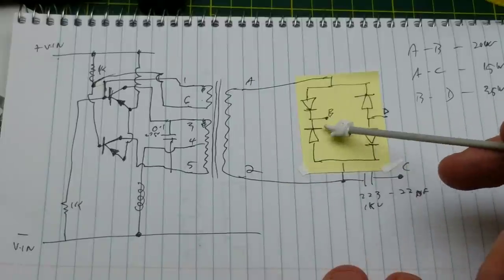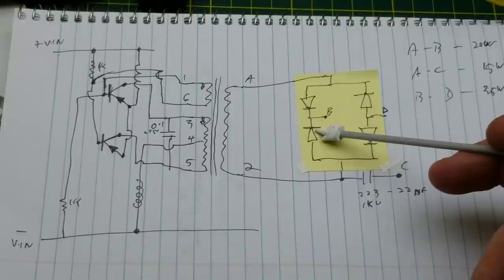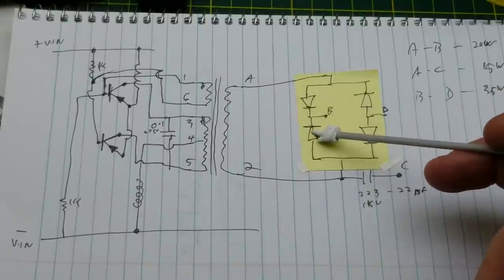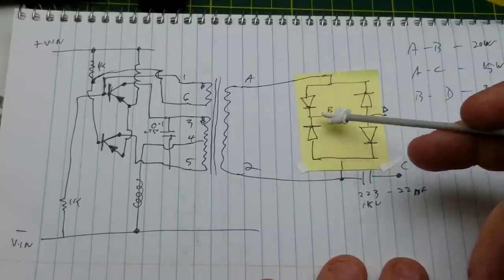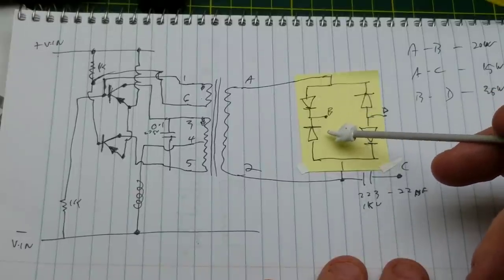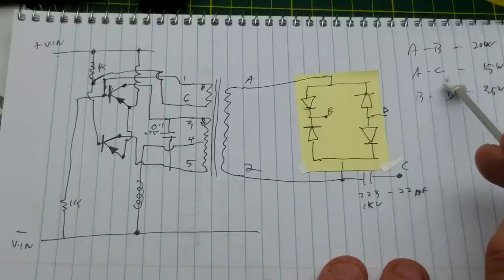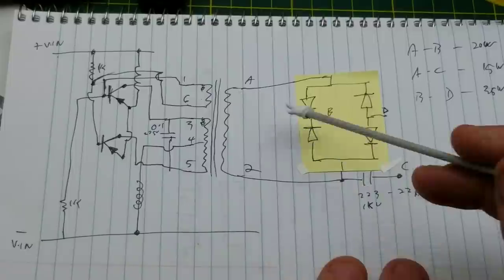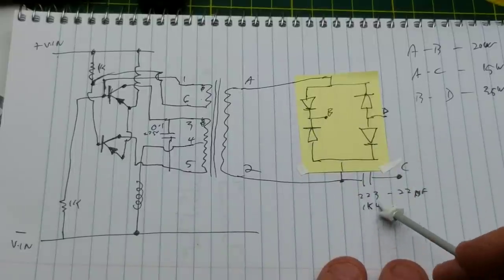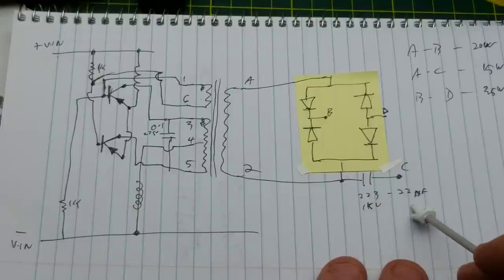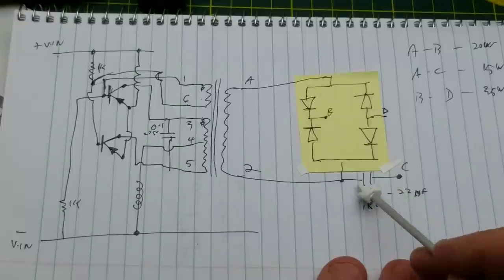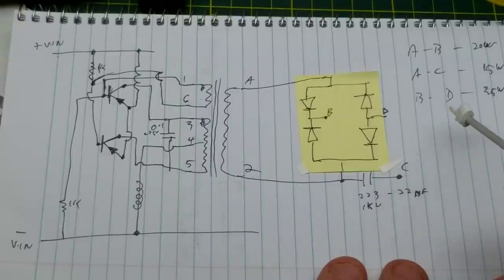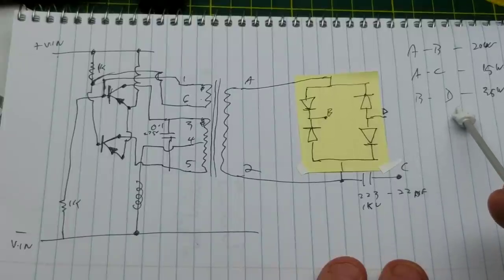It's half of a sine wave I guess, a sine wave in one direction and nothing in the other, a bunch of camel humps. The 15 watt output goes across A and C, A being into the transformer and C being through this 223 1kV capacitor, which is 22 nanofarads, like a dropper capacitor. The third possible output is across B and D.